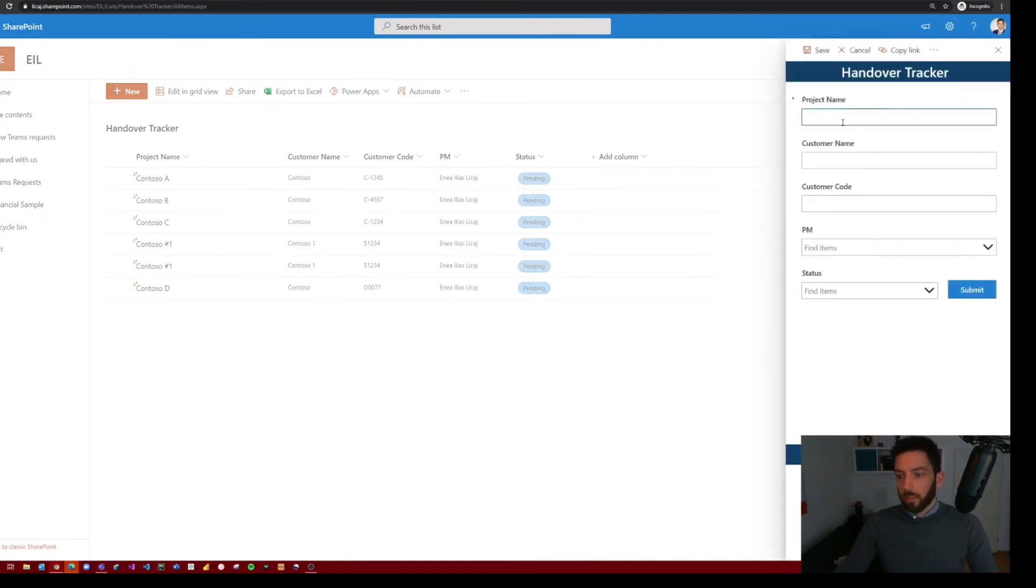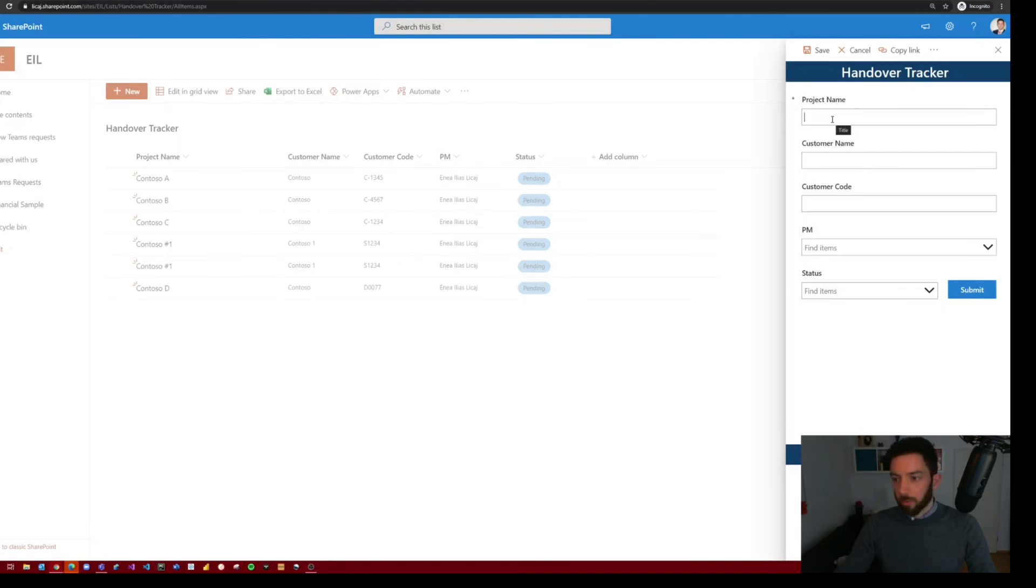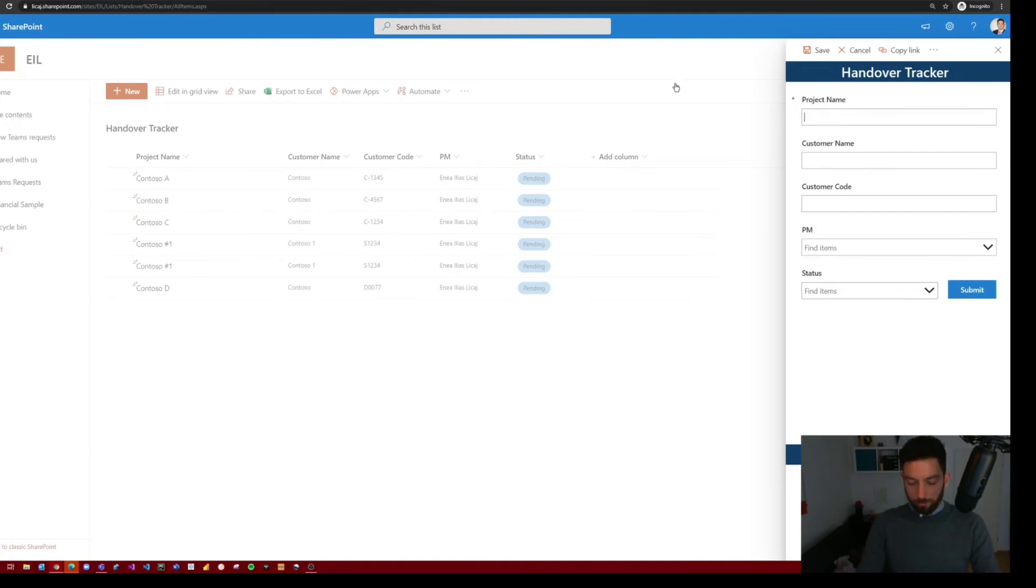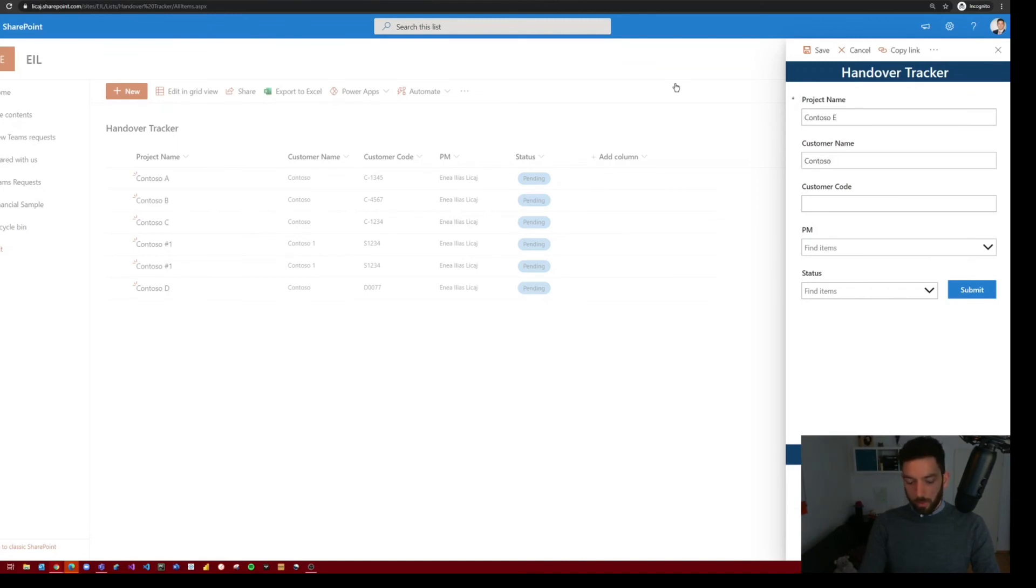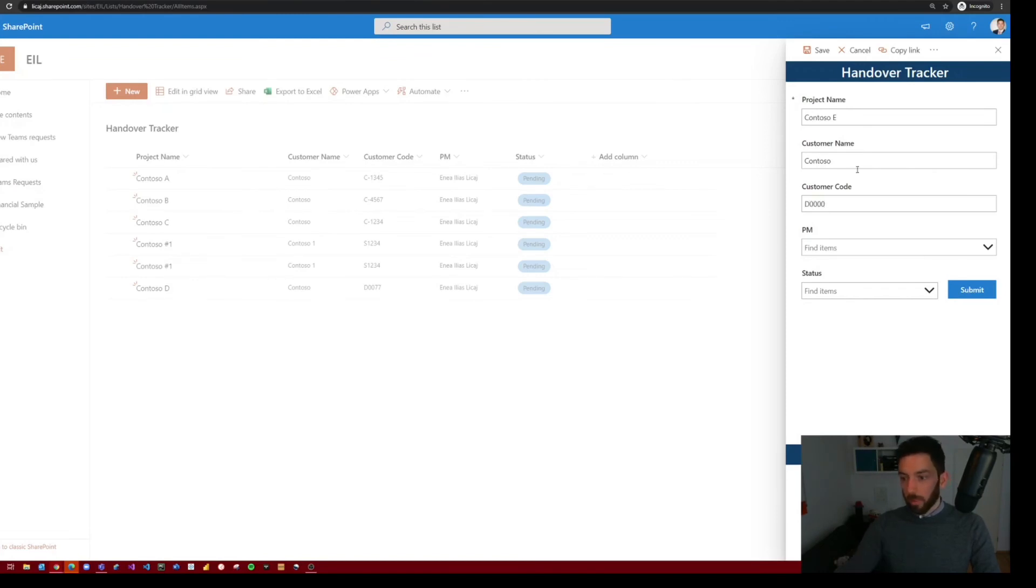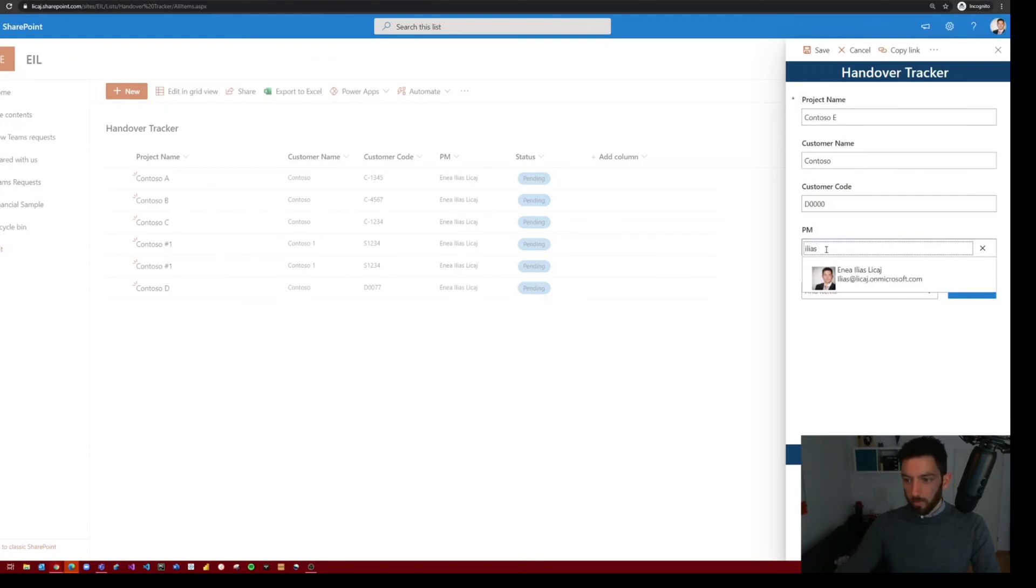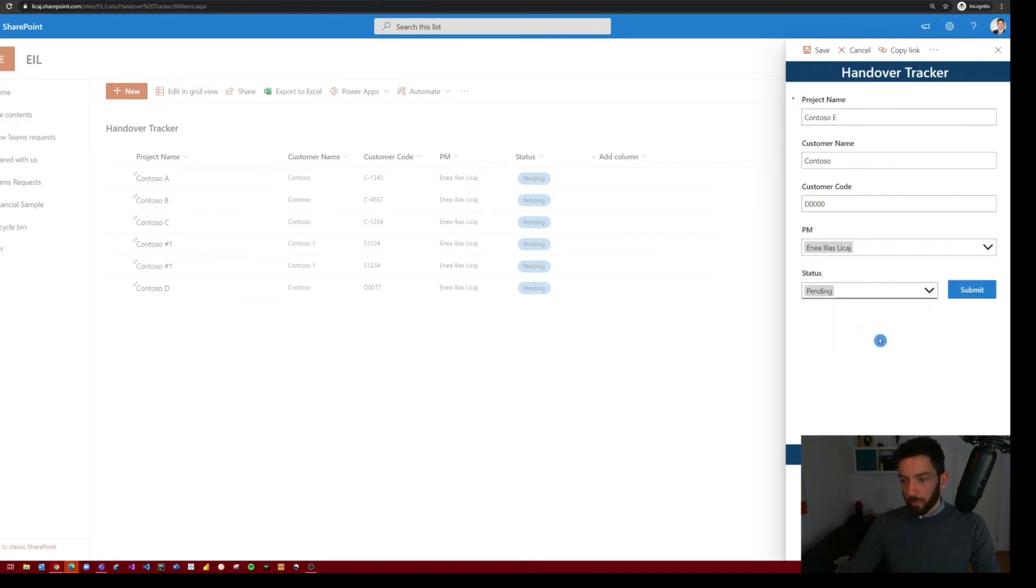So if you select new, we can see here our newly created SharePoint form in PowerApps SharePoint form. And let's test it out. Let's say Contoso E, Contoso, what's my name, is D, U, zero, zero. PM is myself.